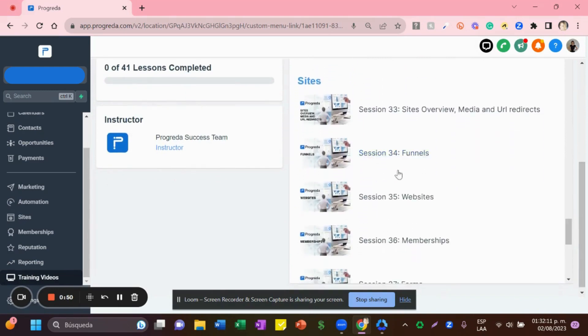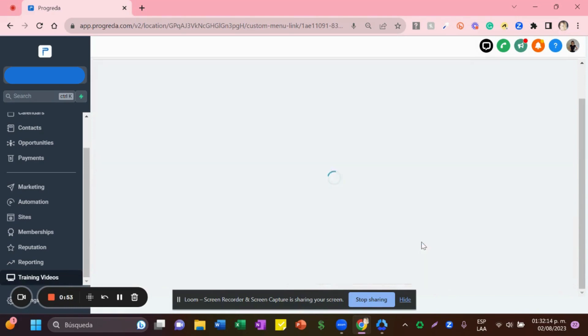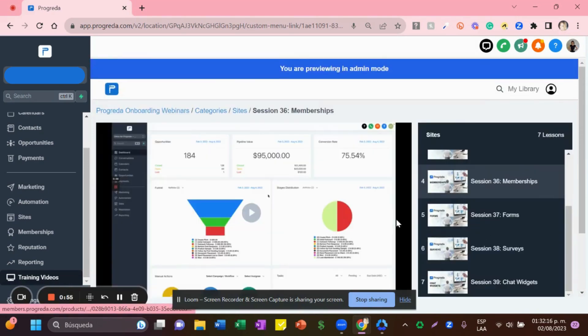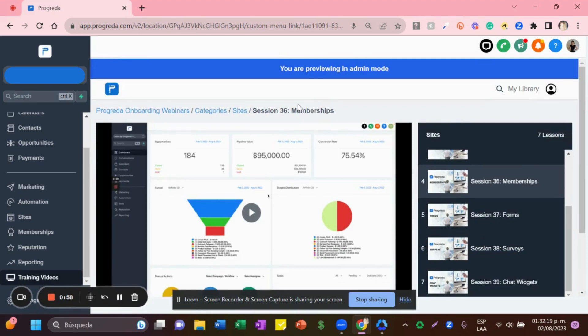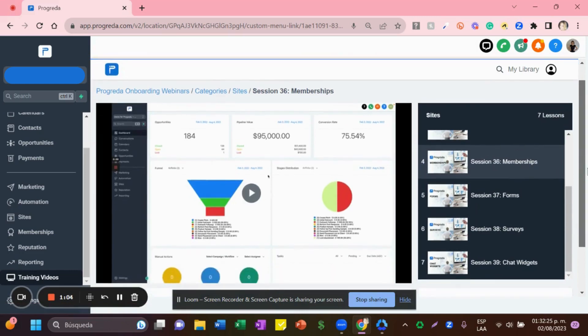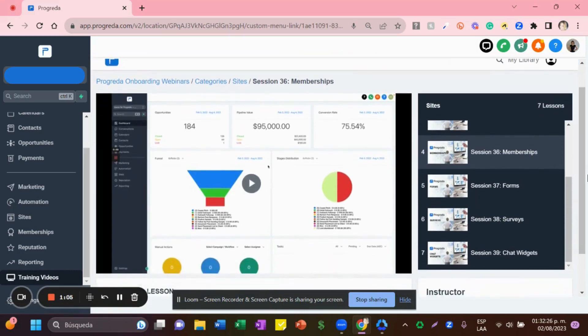the Sides, you'll find Session 36: Memberships. Memberships is the name we use for courses, so take a look at this. Let me know if you have any doubts. See you soon, thank you, bye!